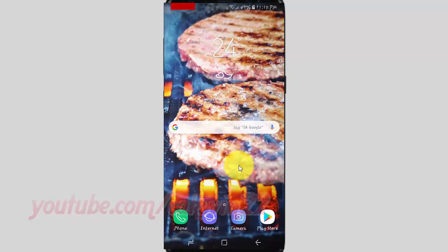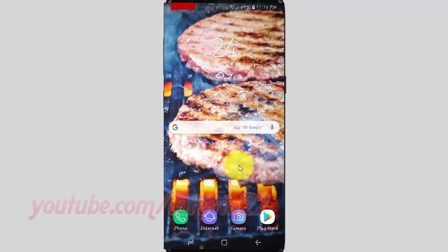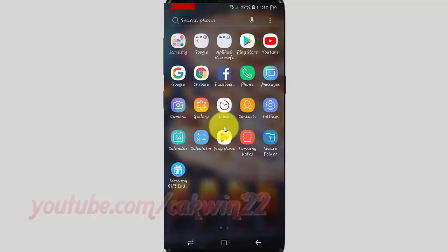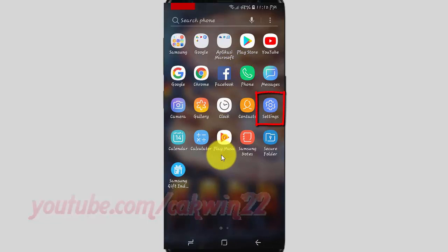To enable or disable reminder in specific apps in Samsung Galaxy S9 or S9 Plus, open settings. From a home screen, swipe up or down from the center of the display to access the app's screen, then tap settings.